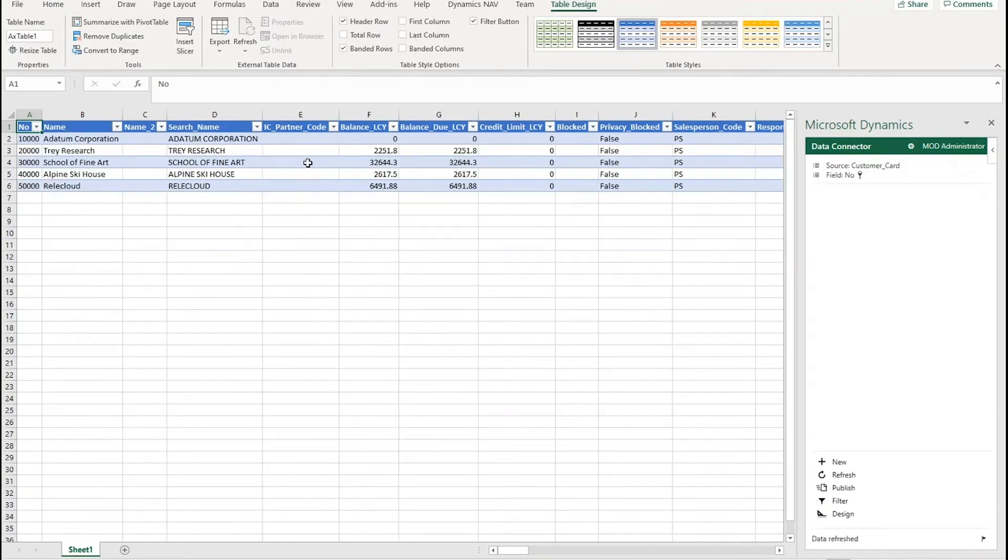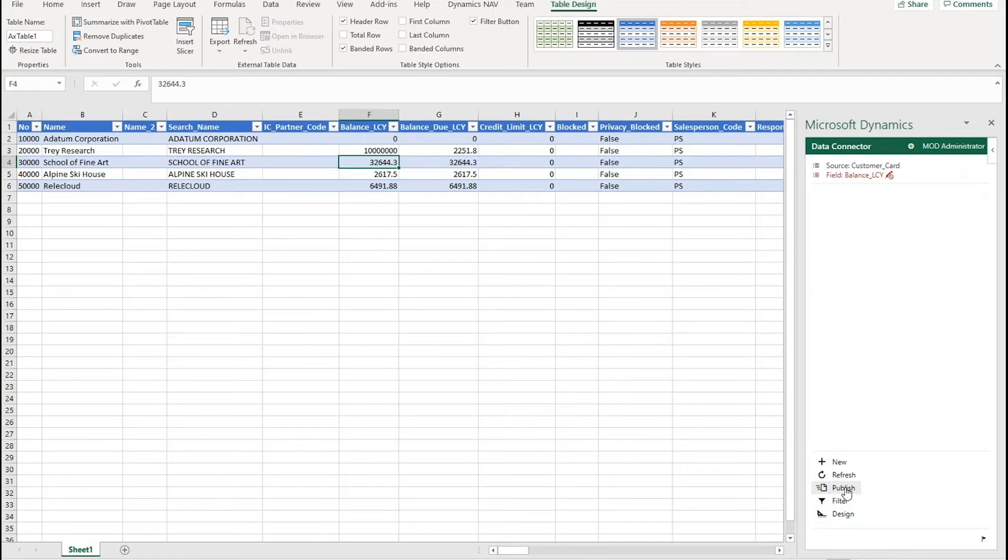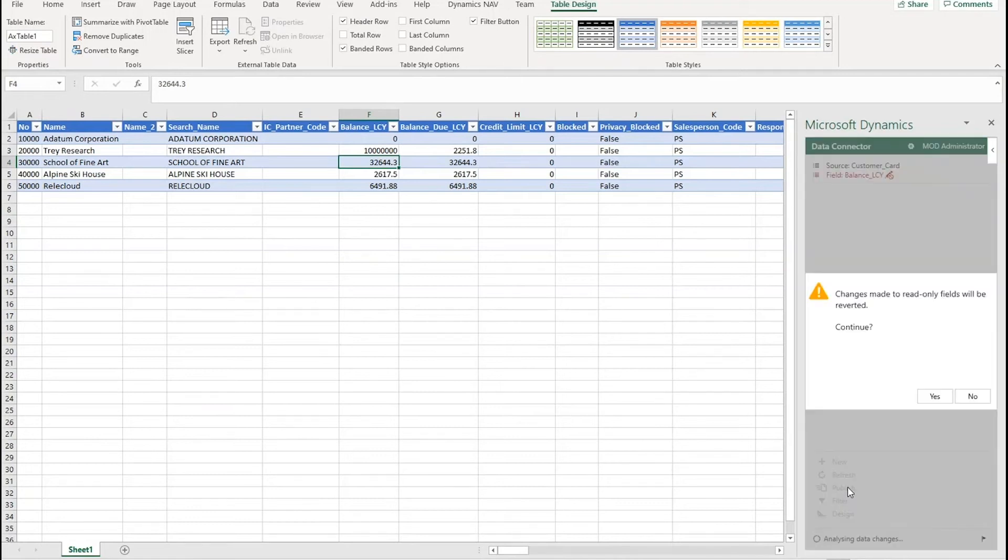Now there are obviously checks here, you won't just change it to whatever you want. So if I try and change the balance on a customer to be a million pounds or 10 million pounds for instance and push that back in, because that has a protected data table it won't let me push that back in.